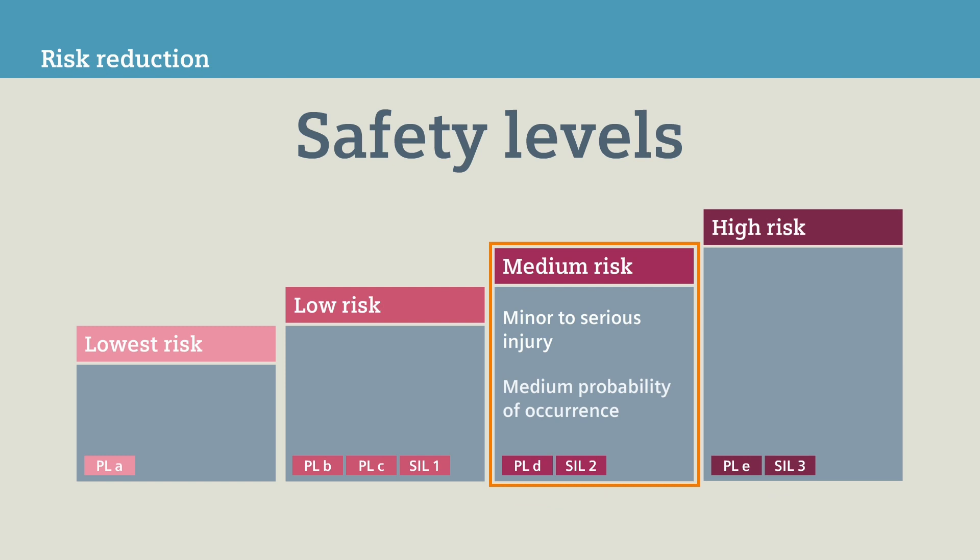For the safety door on our machine, the performance level PLD, or the safety integrity level SIL-2, is determined.